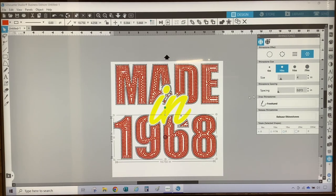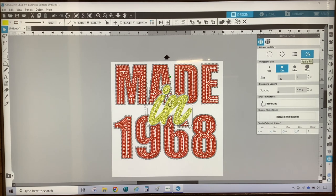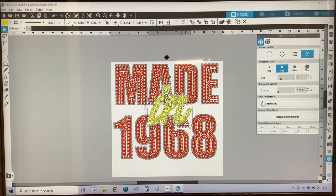Last, I am going to convert the word 'in' to rhinestones. I'm selecting the word 'in,' selecting 10SS and selecting the Radial Fill, and making sure that my spacing is 0.015, then hit Enter.